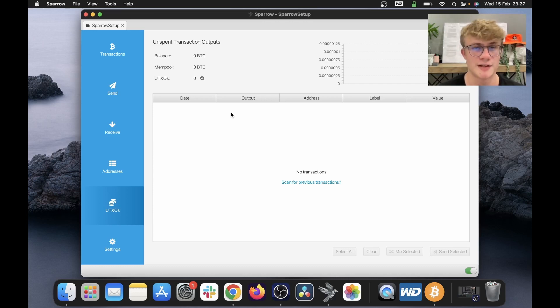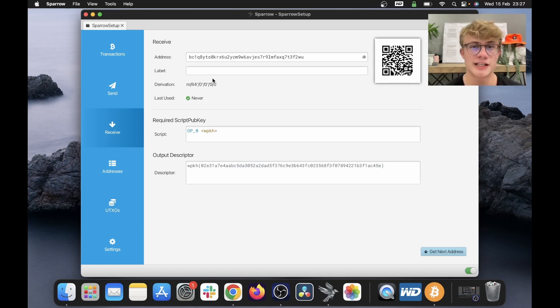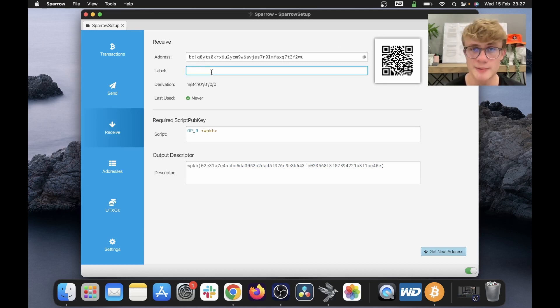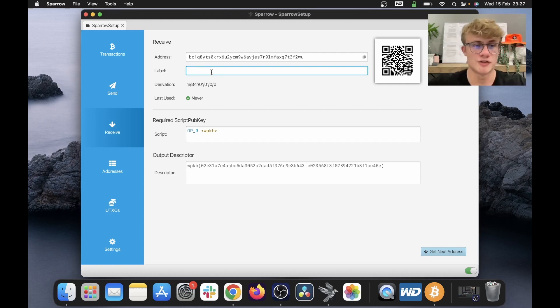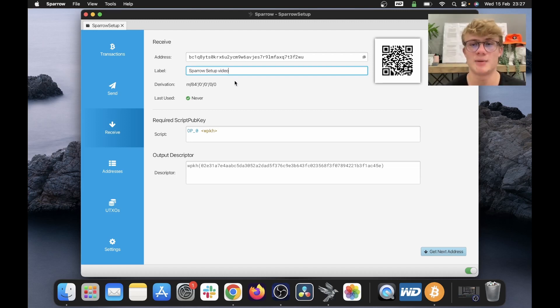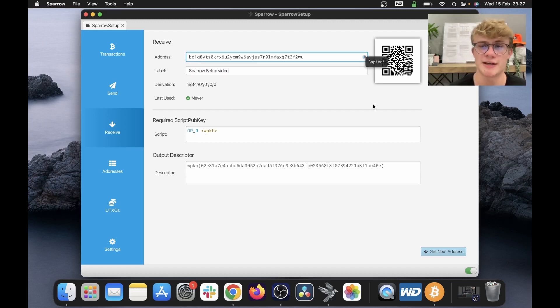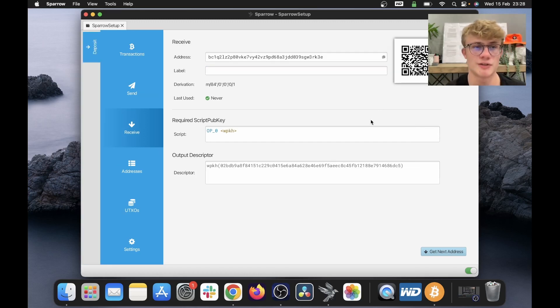So now that our wallet is all set up, let's go ahead and receive some funds in my Sparrow wallet. To do this, I'm going to click receive. And the first thing I'm going to do is set a label. I always recommend that you set a label so that in the future you understand where this Bitcoin came from. So I'm going to say Sparrow setup video. There we go, I've set the label. Now I'm going to copy this address and send some funds over to this address. All right, so I've just sent Bitcoin to that address.